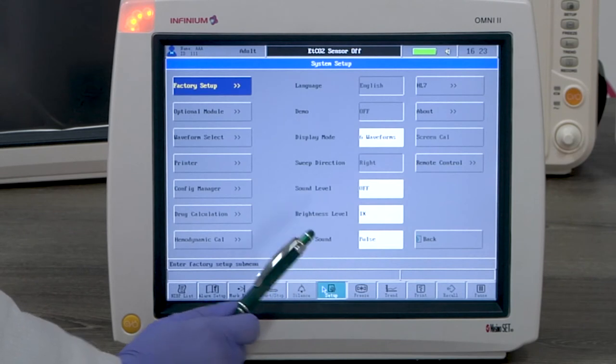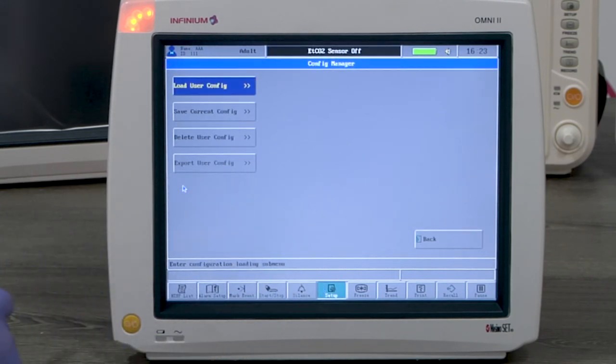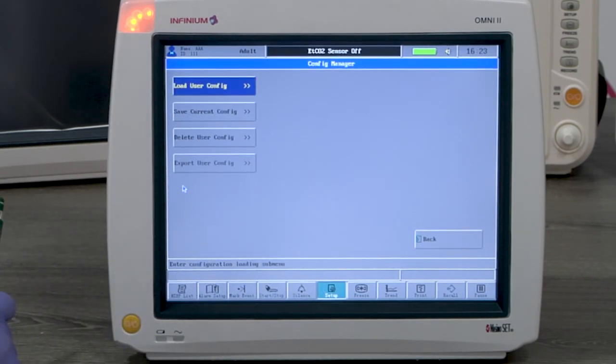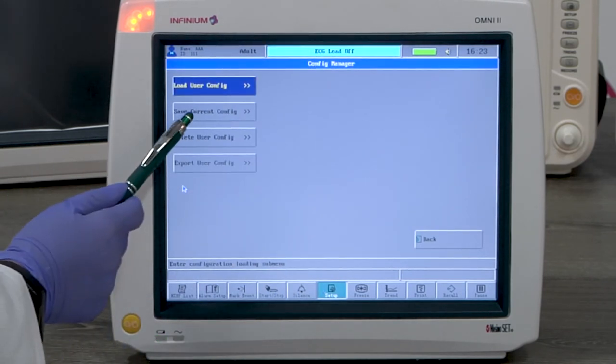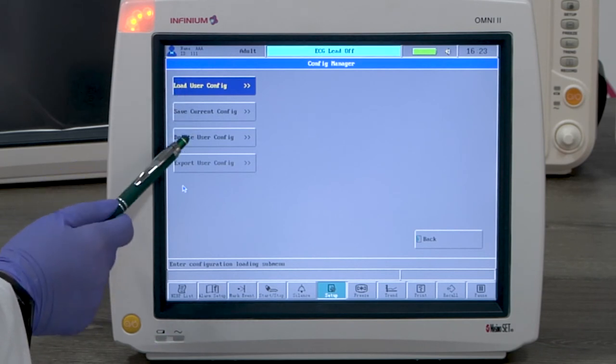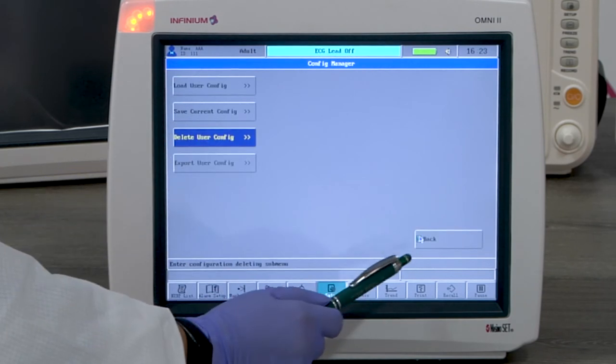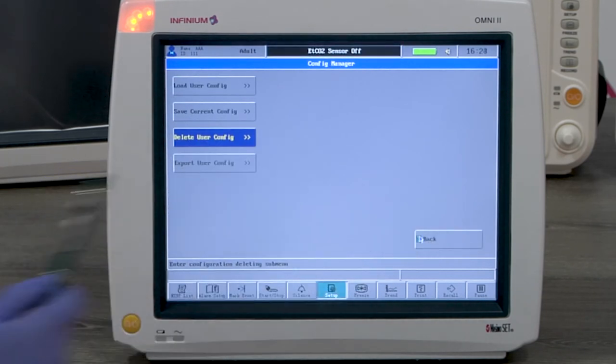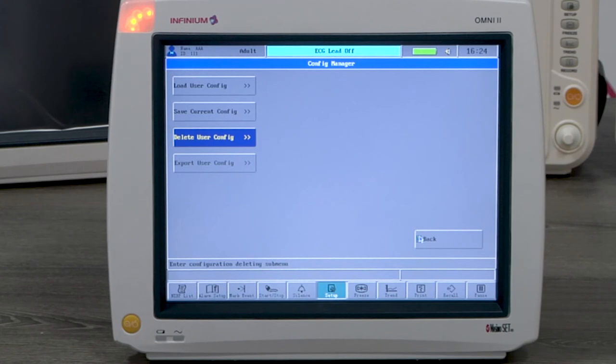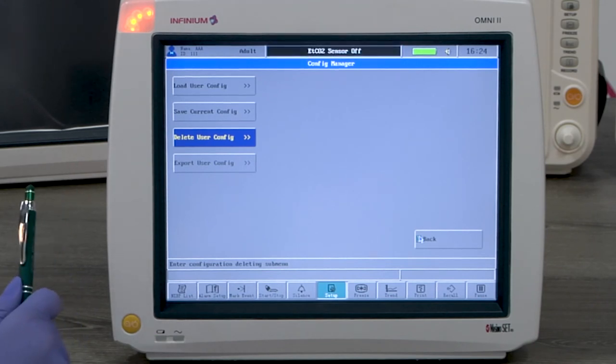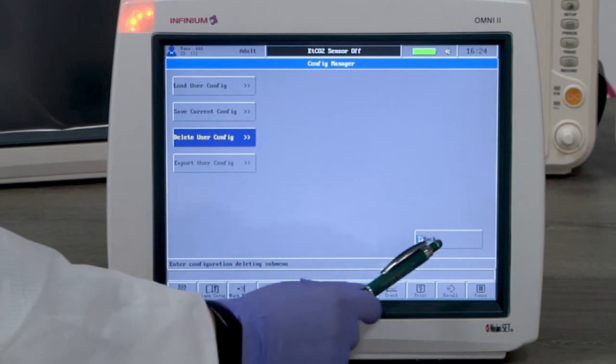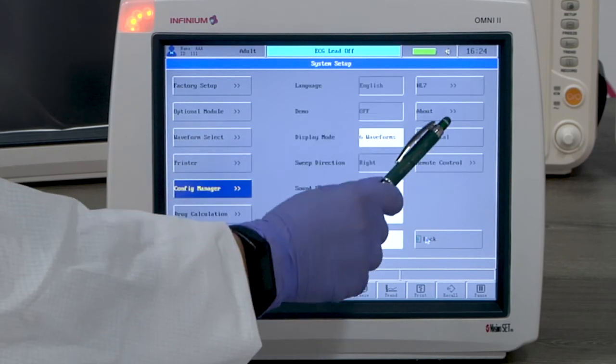Some other settings under system setup menu include config manager gives you the option to save the current configuration or load or delete a saved configuration. This is convenient when there are multiple users using the same monitor. They can set configurations to their own preference.